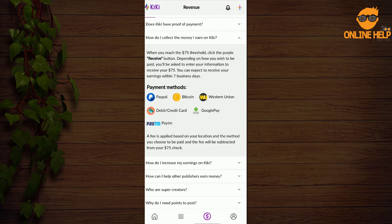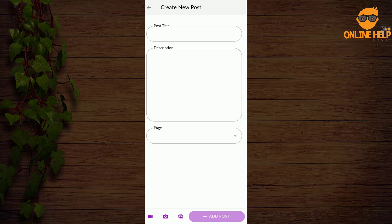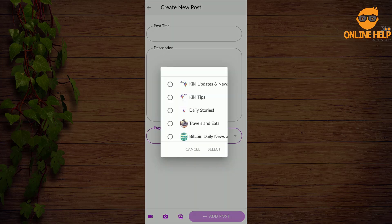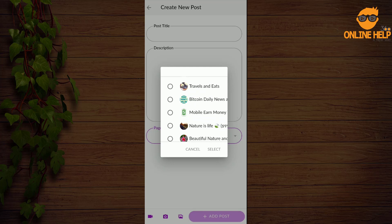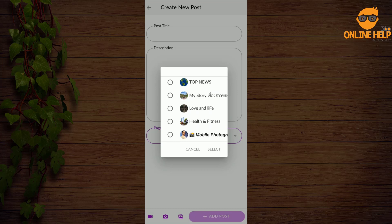This is a very easy process that you can do with the Bitcoin process. Here you can see how to earn. If you are not seeing the notification bar, please click the plus icon. I will click the new post option, click the post title in the description, and click post. I will publish the post page. This is how you can get updates — news, tips, daily stories, travel and eat. I am going to follow top news, my stories, life and life, health and fitness.